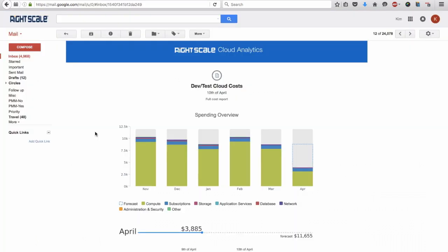RightScale allows you to allocate costs for both showback and chargeback reporting. Scheduled reports and proactive budget alerts keep you on track to avoid surprises when your cloud bill arrives.